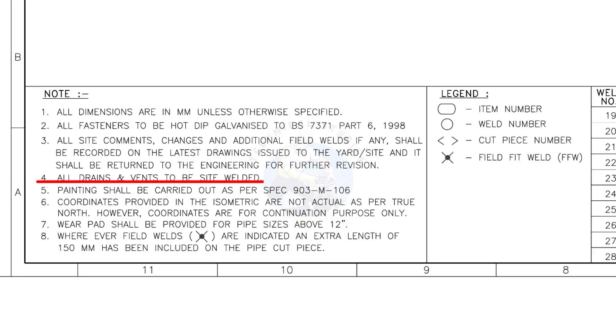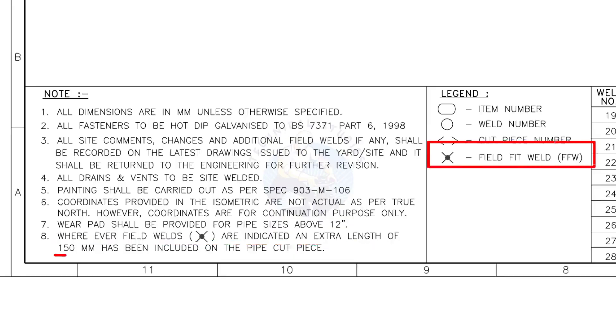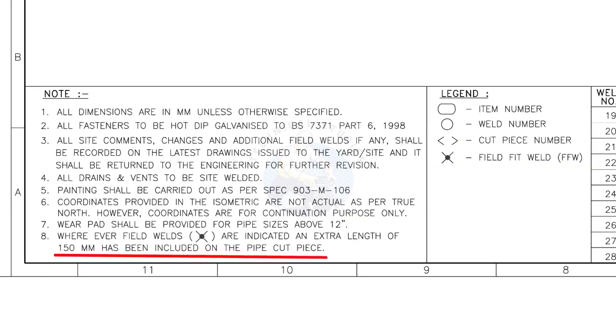All vents and drains to be site welded. Wherever field welds are indicated, an extra length of 150 millimeters has been included on the pipe cut piece. This note is the most important of all.